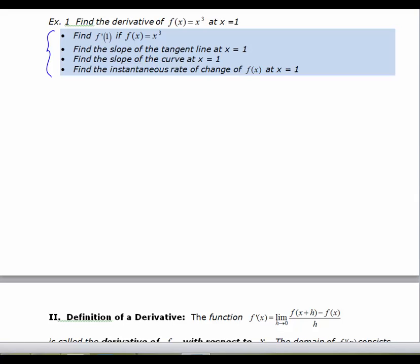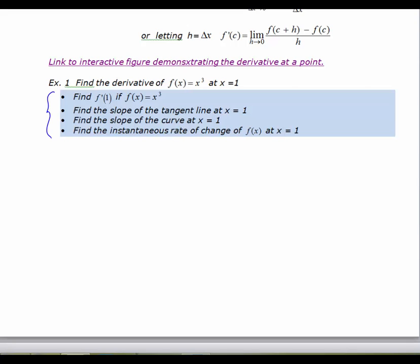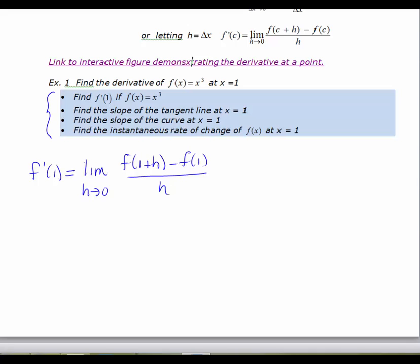They all represent the derivative of a function at a specific value — those are different ways of asking the same question. So the first thing I'm going to do is use the formula. F prime of 1 equals the limit as H approaches 0 — same as delta x approaching 0 — of F of 1 plus H minus F of 1, all over H. There's a lot of algebra to do here. Why don't you pause the video and find F of 1 plus H if f of x equals x cubed, then compare your answer with mine.